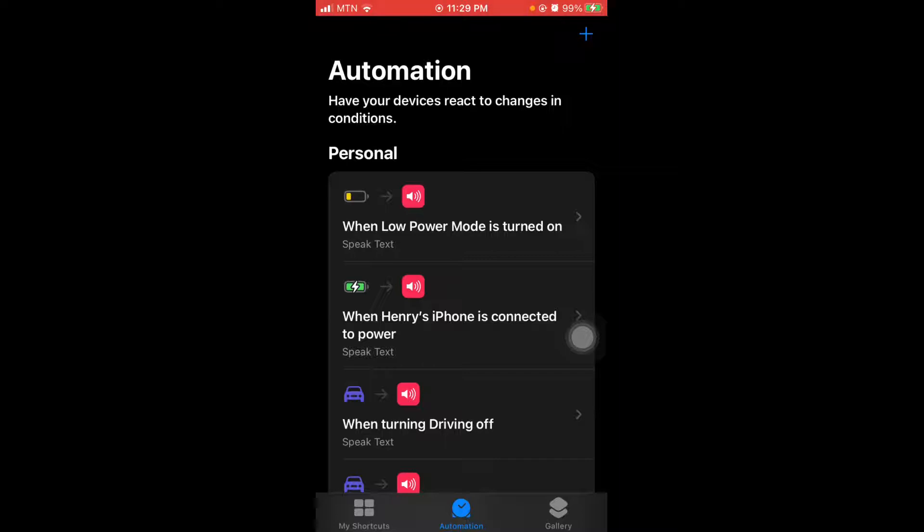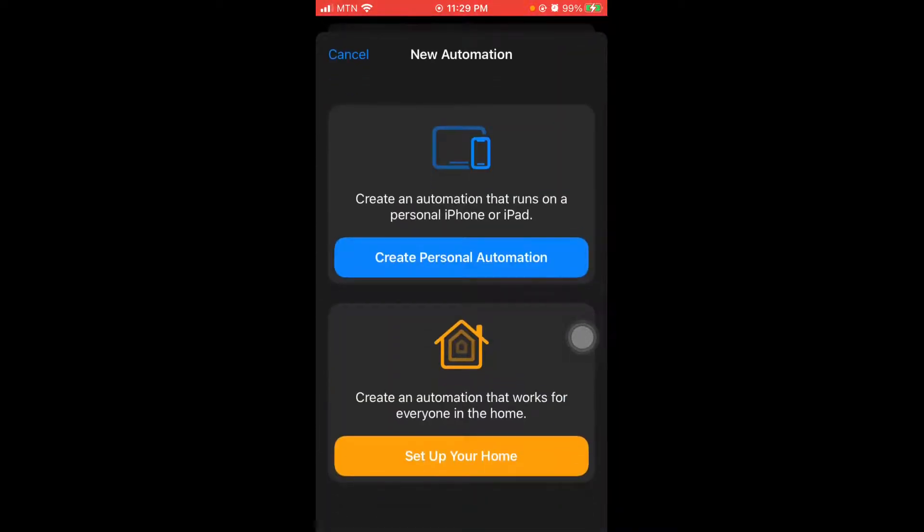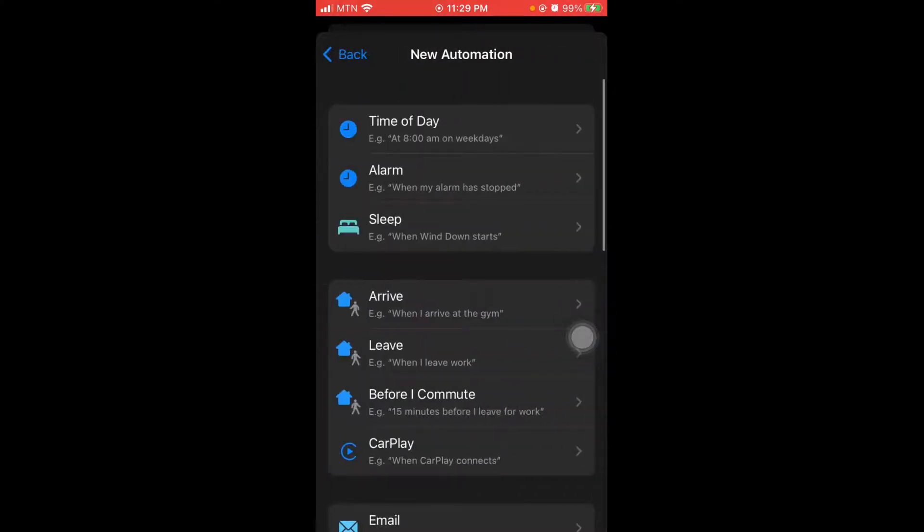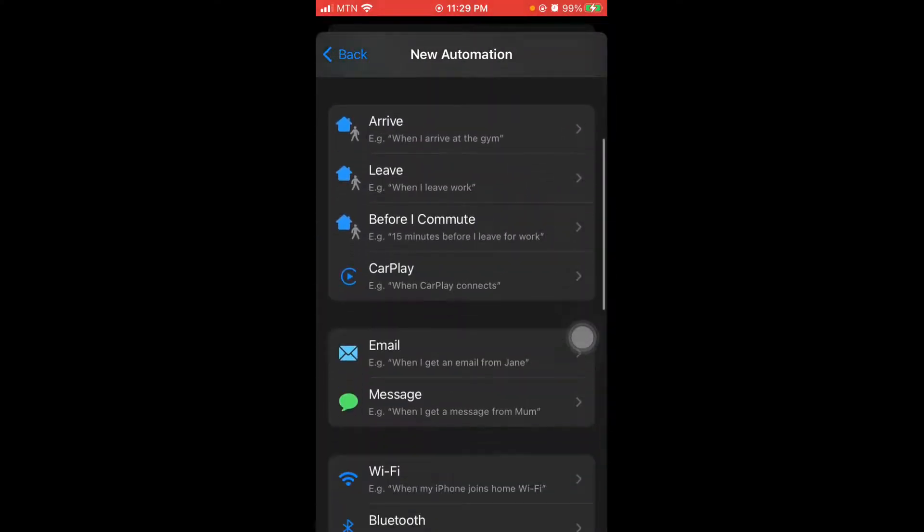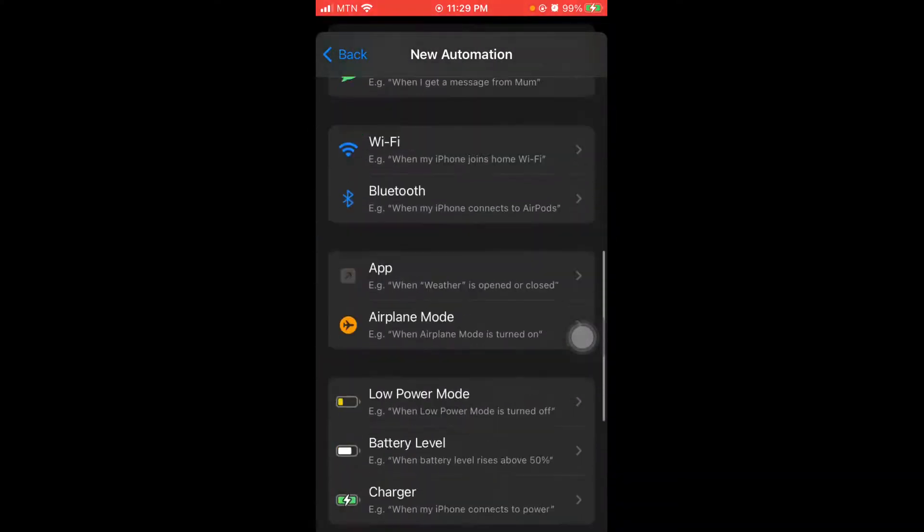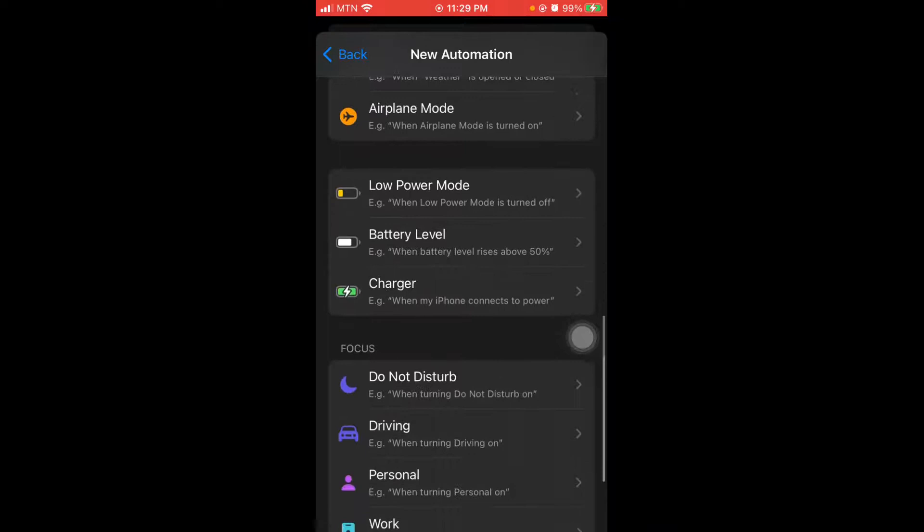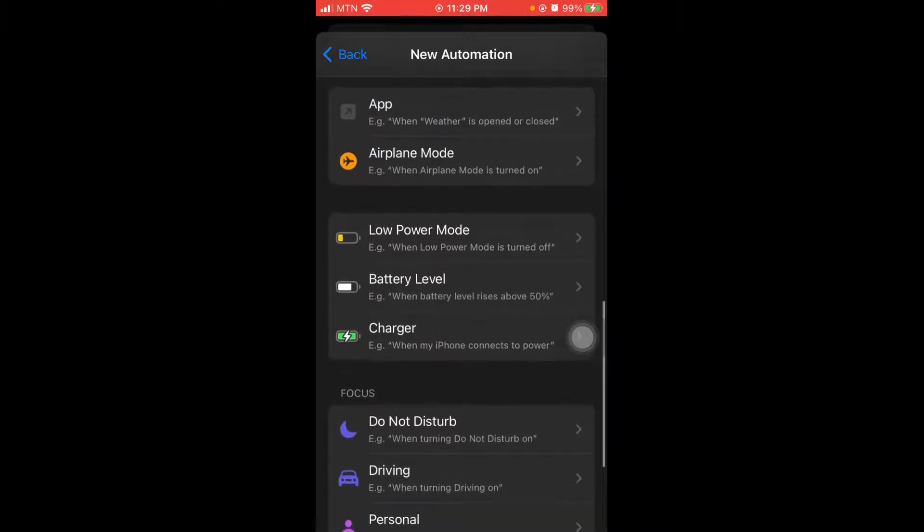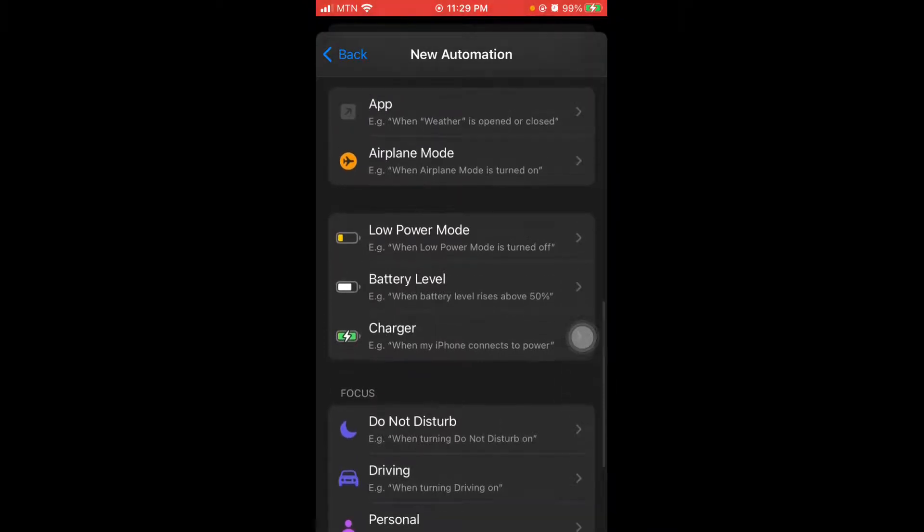For instance, you go to add, create a personal automation. Then let's say the common or the simple one is when you are charging your phone, so charger, you select.